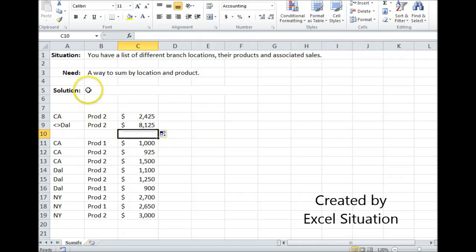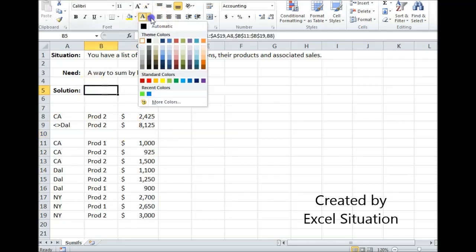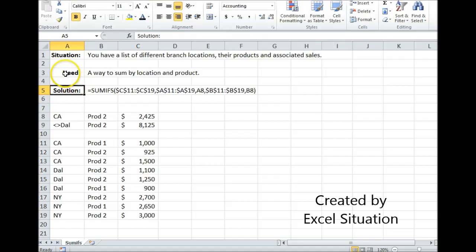A very quick way to sum with multiple criteria — let me show you how I did that, and that is a way to solve this need.